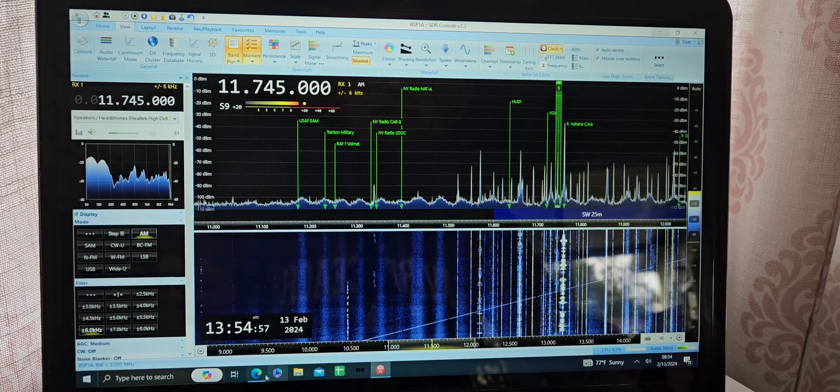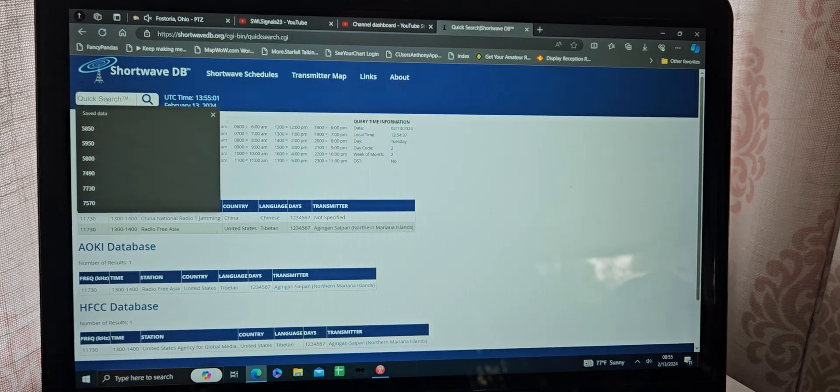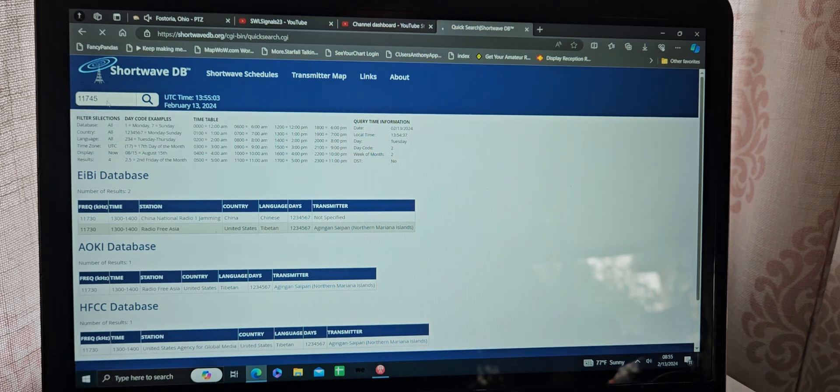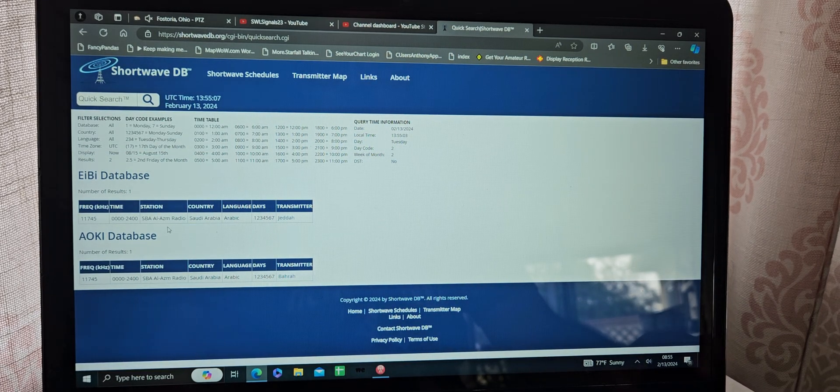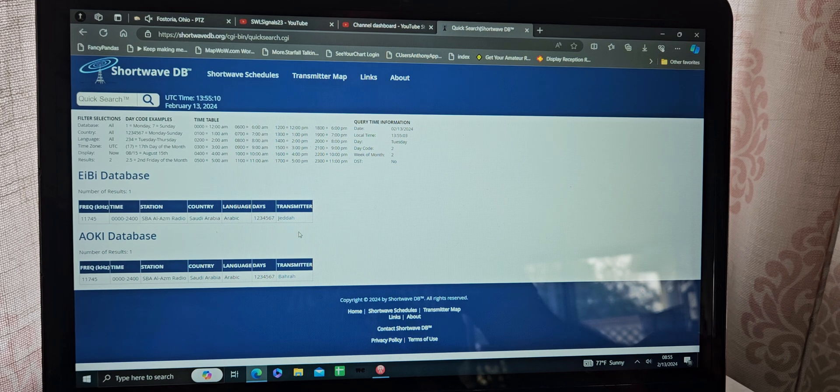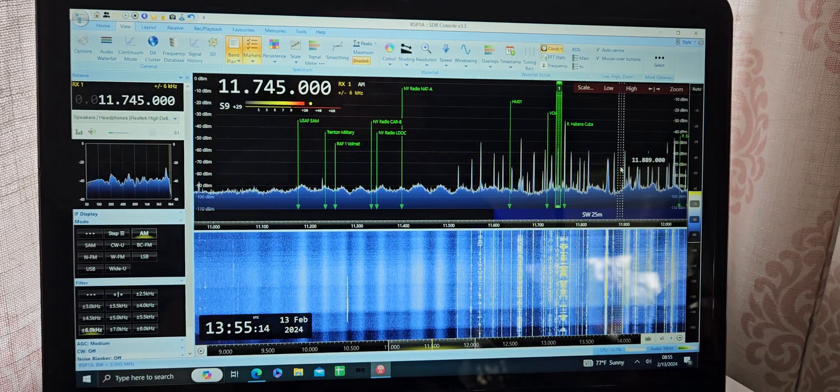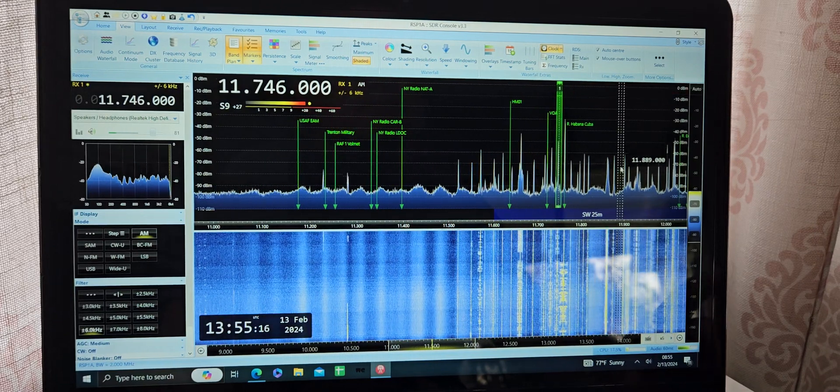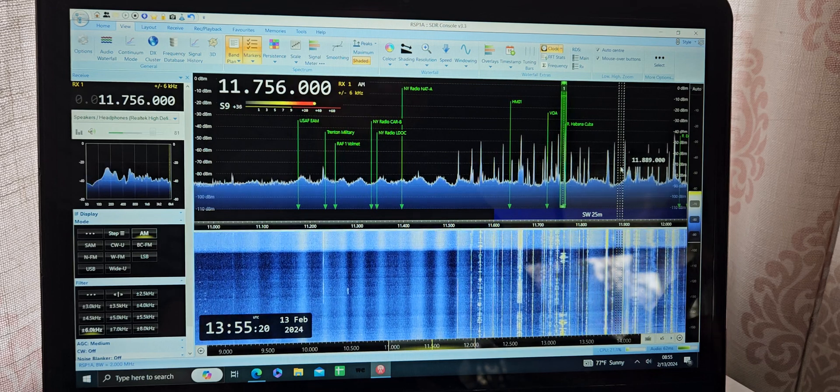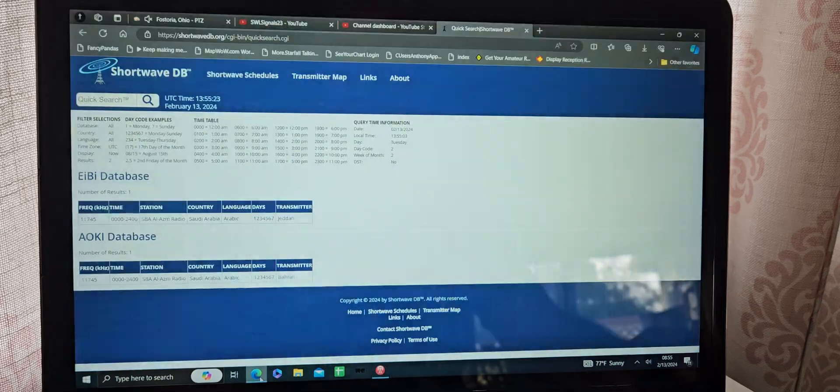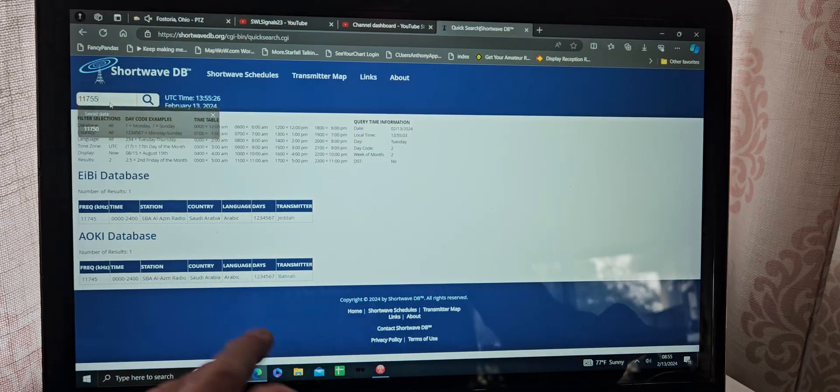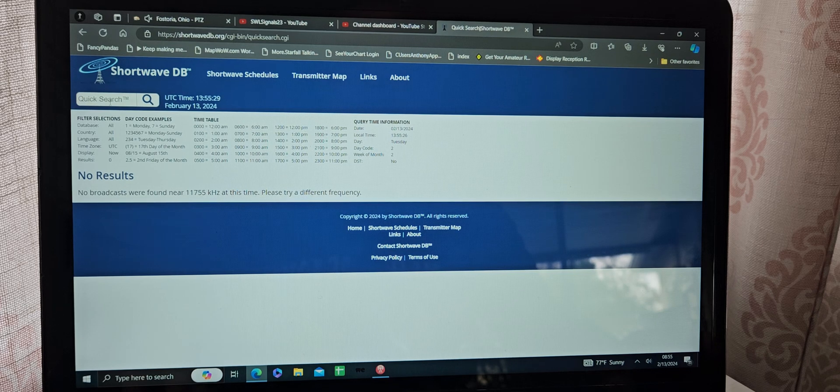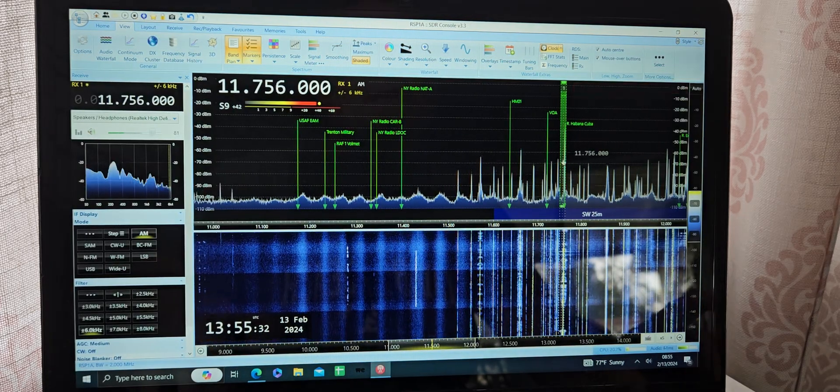11,745. I'm reading a lot of Saudi Arabia in Arabic. I think that's off, actually. Yeah, it's most likely 11,760, I think.